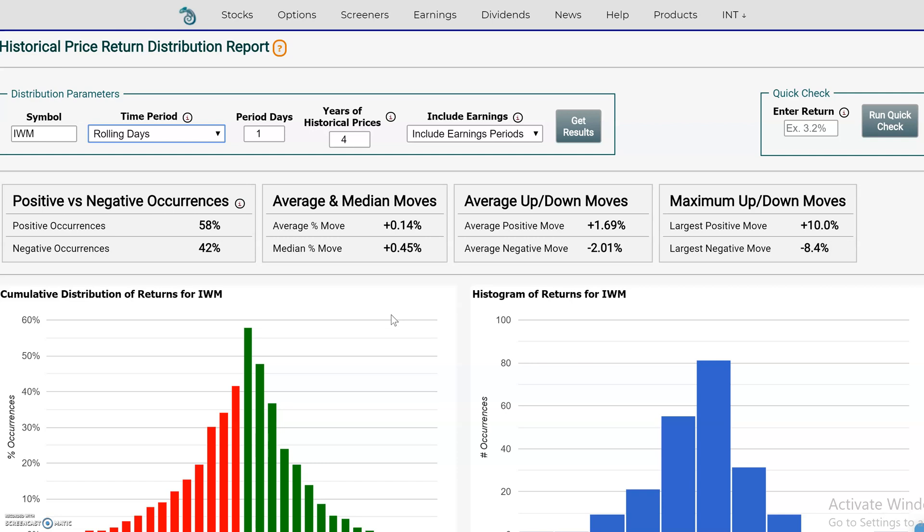Hi everyone, this is Dimitri Pergamonik with MarketChameleon.com. When you're doing a stock analysis, one of the questions you may ask is: what do you think are the most likely outcomes given different situations? In this example, we're going to look at historical price action and take a look at historical statistics to see if it could help us out.